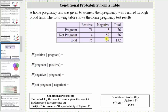We're asked to find the given conditional probabilities. Looking at our notes, the probability that event B occurs given that event A has happened is represented using this notation here, which is read: the probability of B given A has occurred. We can also determine conditional probability using this formula here, but for our examples it'll be easier just to use the table.